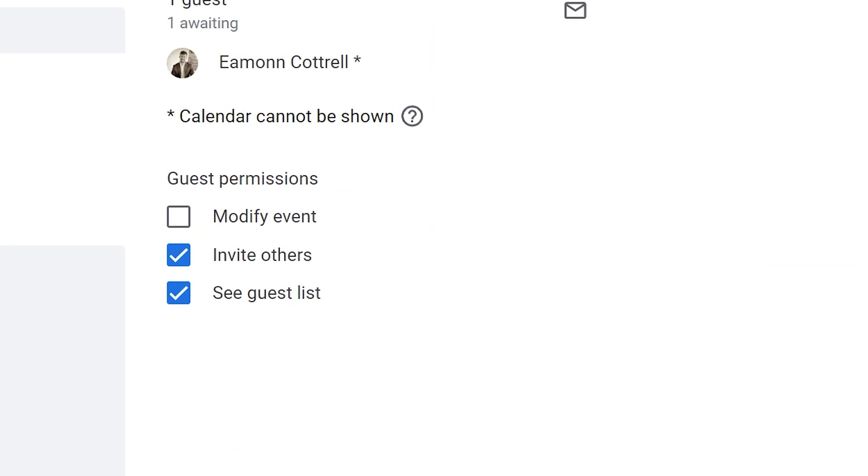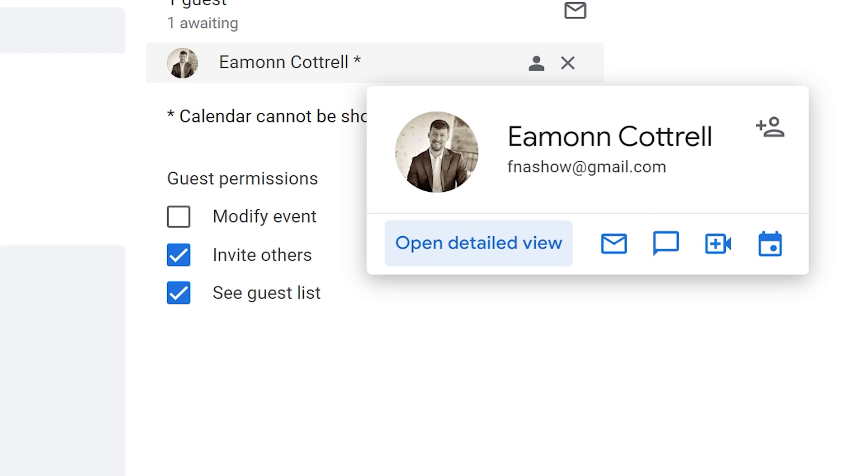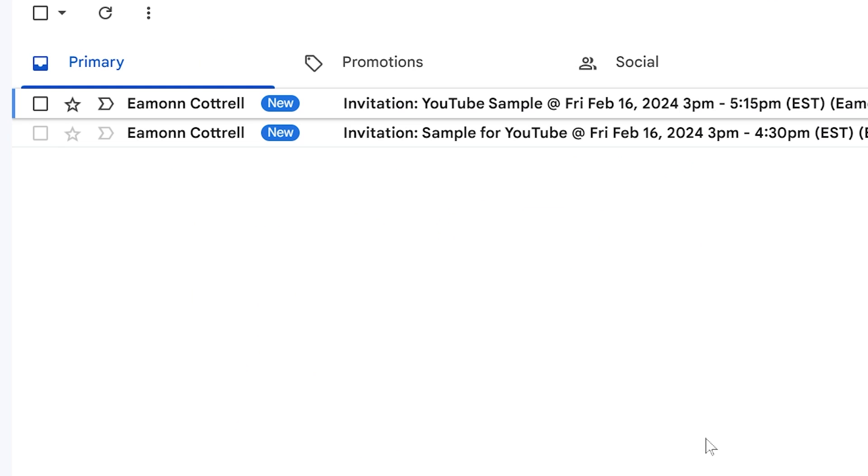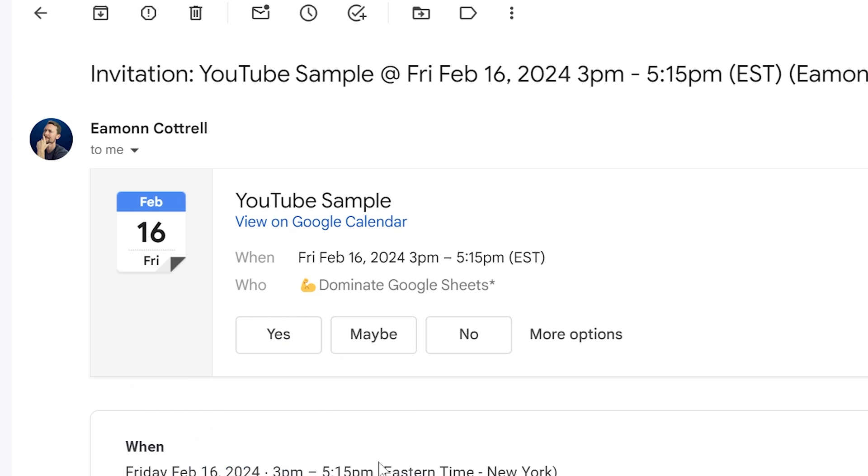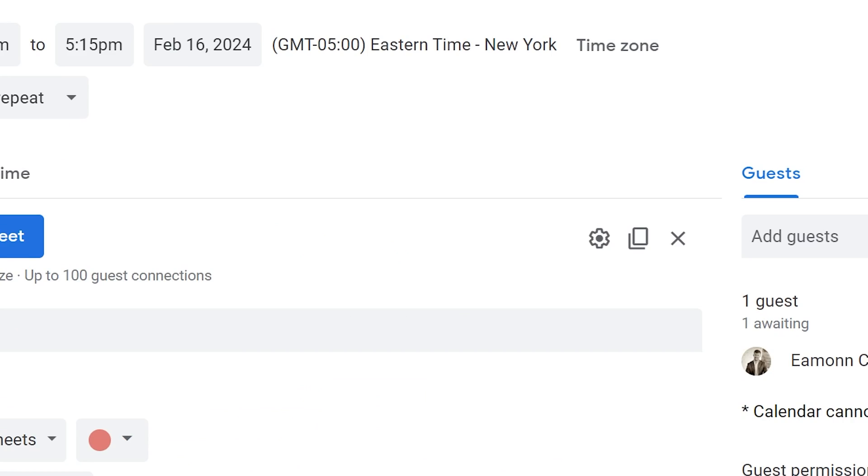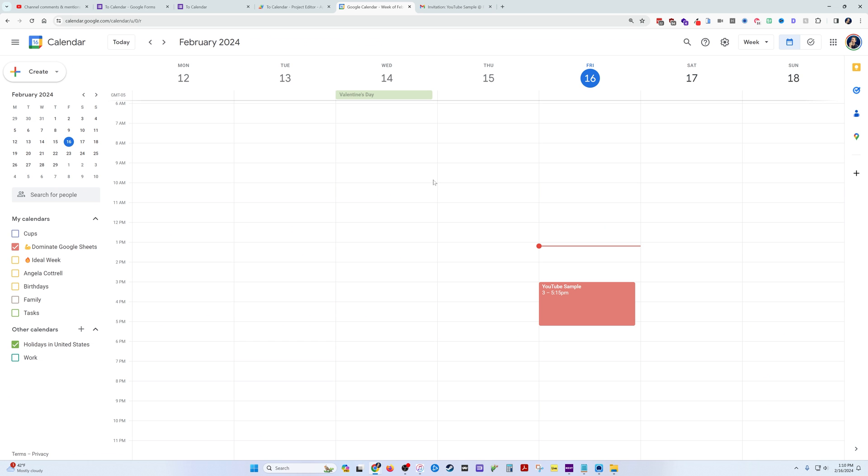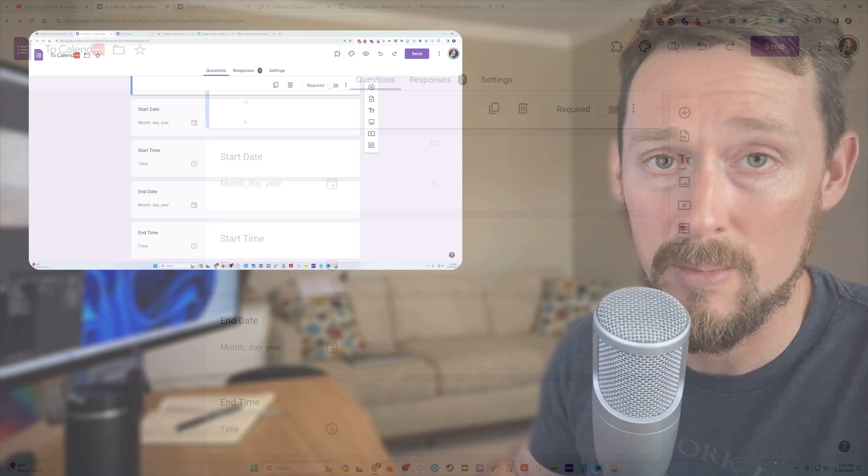Hey, there it is, how about that! We also correctly added this guest with our other email account and we're awaiting—there it is, that FNA Show at Gmail. Here's that email address, here's the event that I just created. Hey, let's just go ahead and attend it.